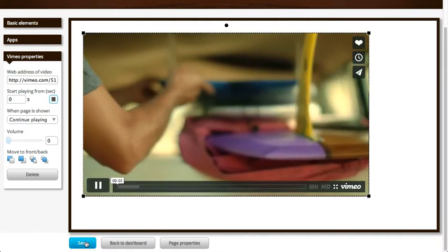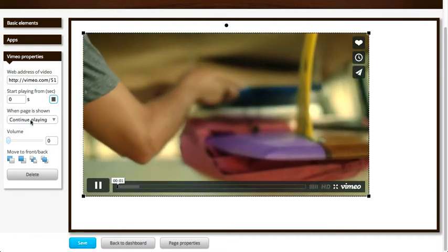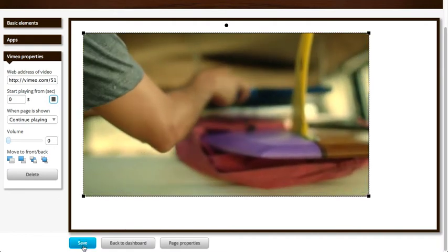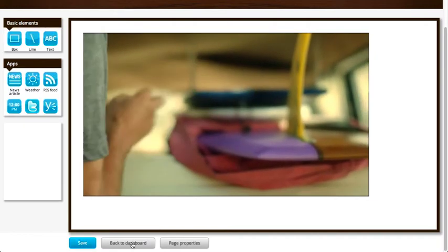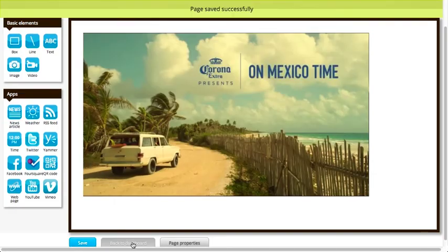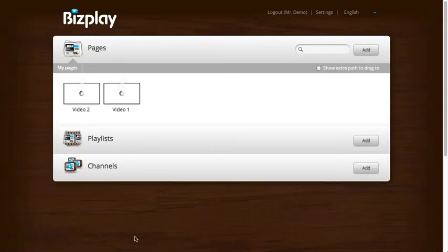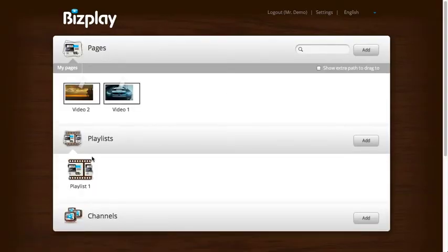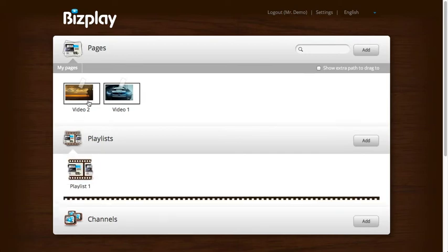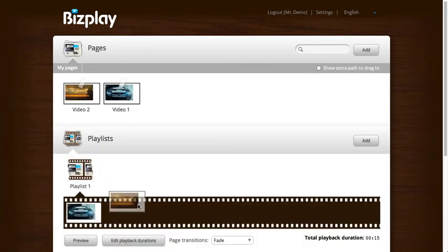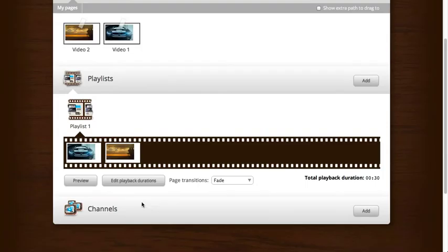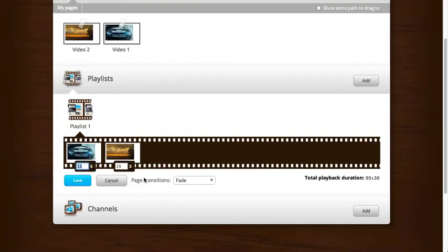Cool. I'll leave that on continue playing so you can see the difference. Go back to the dashboard and add these two to a playlist. Set them to 10 seconds. And let's see what it does.